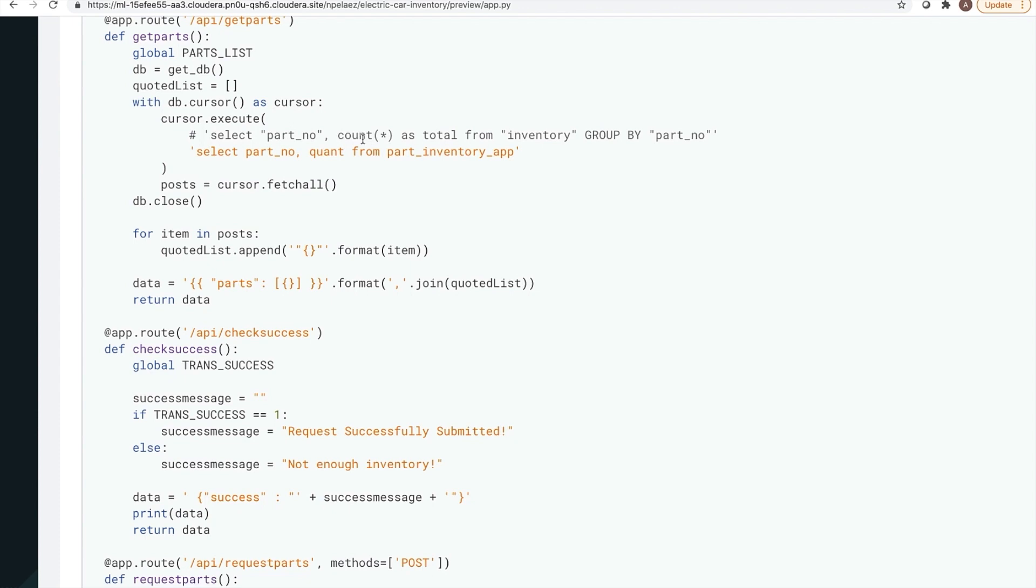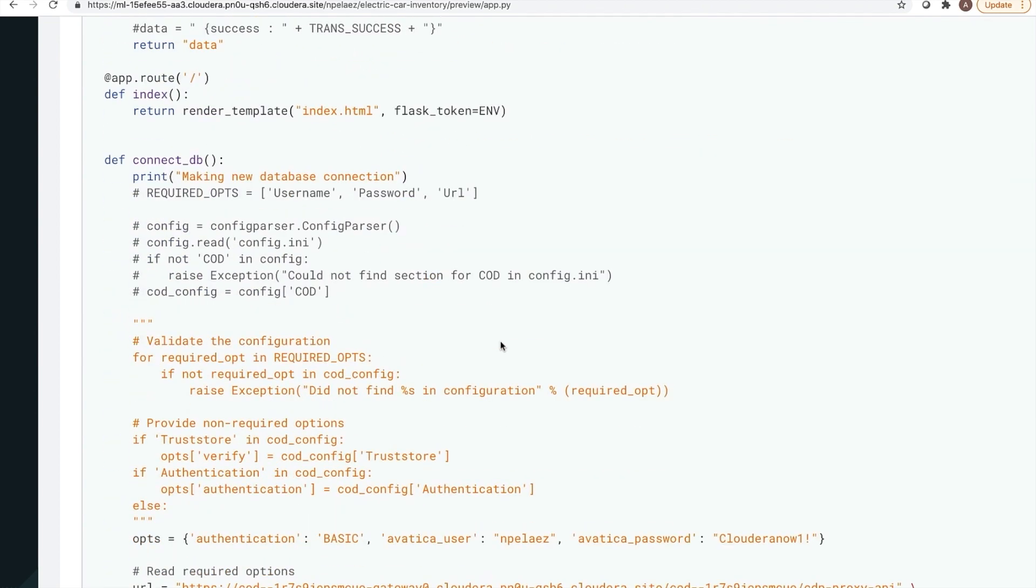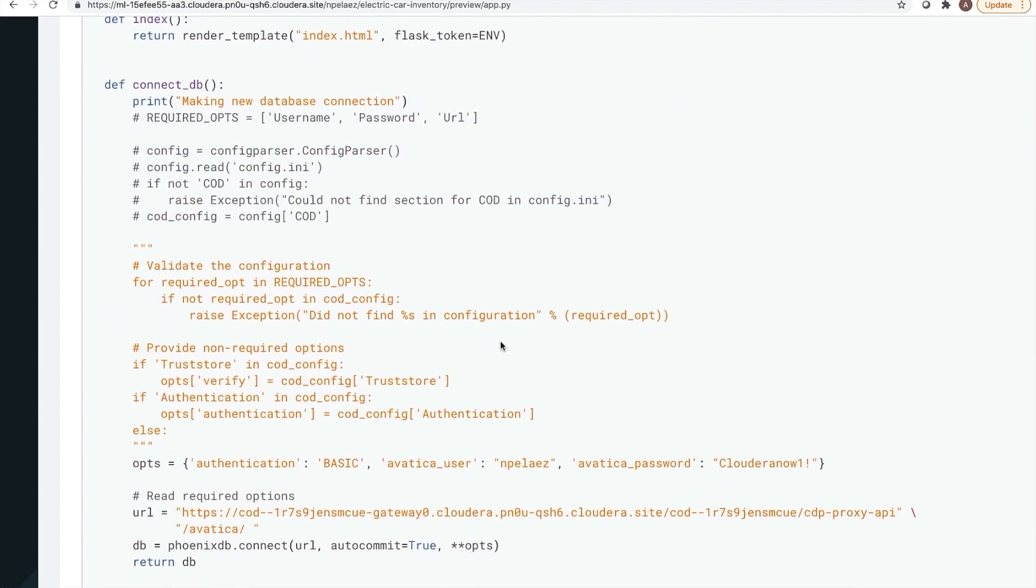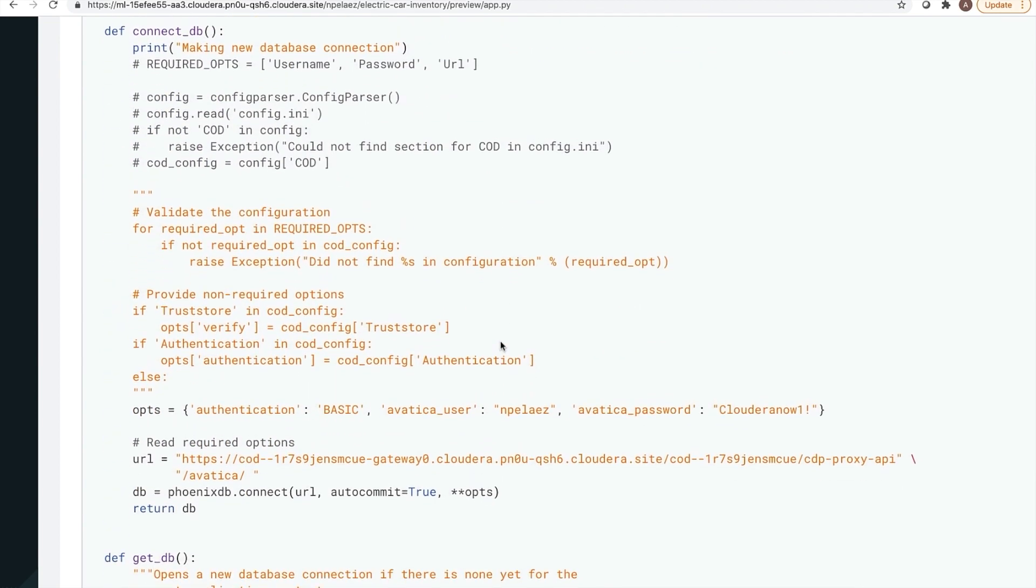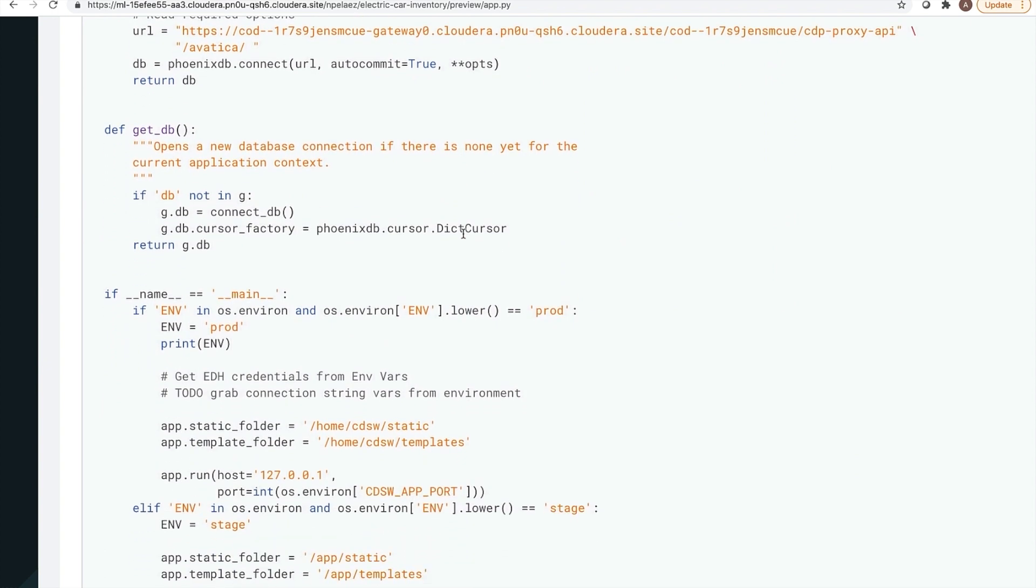We can now look at how we connect to the database. You'll see that we need authorization information as well as the URL. That URL was the one that we had seen earlier in connect tab of our thin client.